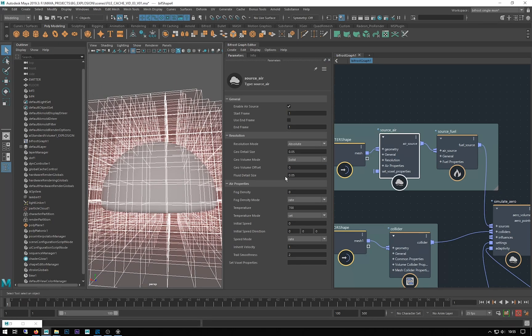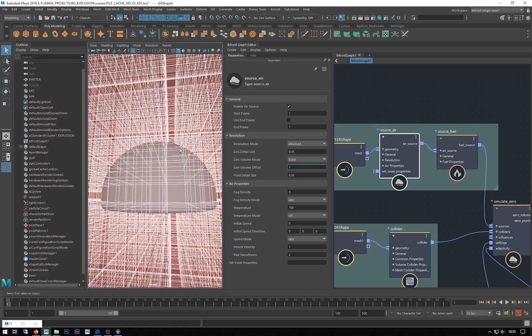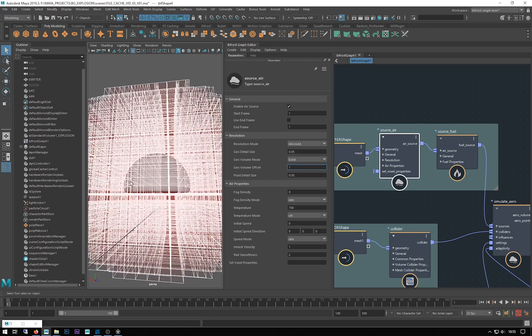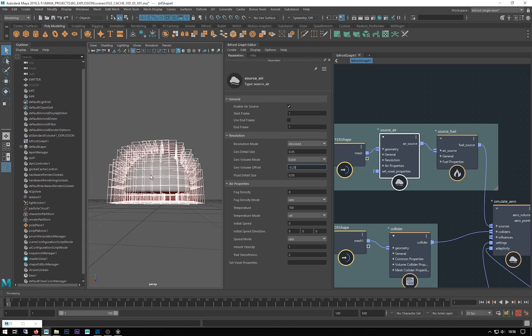Offset lets you offset the emission from the surface, so you can take it in a bit or out a bit. If I do this, we get some feedback - you can see we've offset that, so it's moved it all out. If I went minus 0.5, it should make it a bit tighter and bring it in because we're actually emitting from slightly inside the volume.